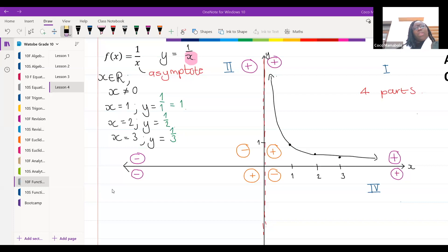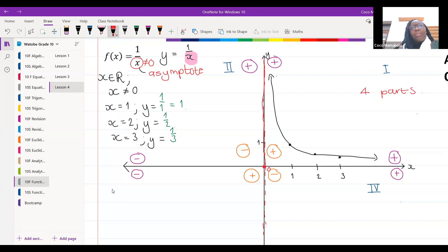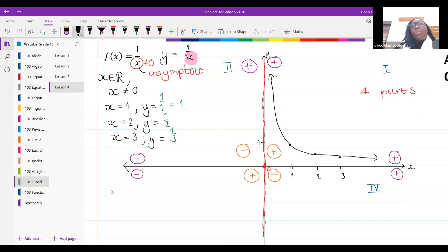My x value cannot be equal to zero — that is the asymptote. X cannot be equal to zero because one over zero is undefined. On my Cartesian plane, the point where x is zero is everywhere along this y-axis line, so my graph cannot touch this line.